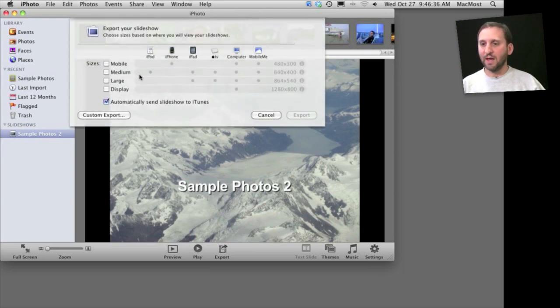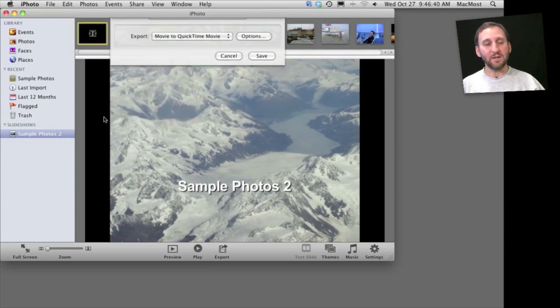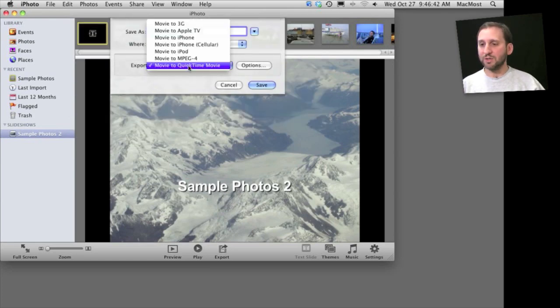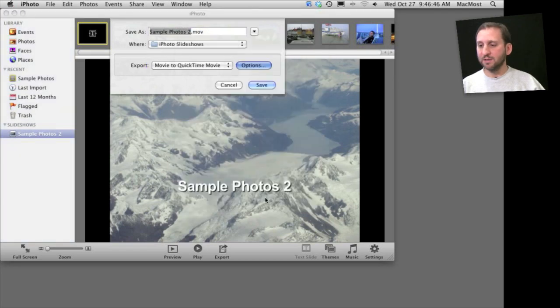I can select different video formats to export or choose custom export, and then I can even choose just about anything here using QuickTime movie and options. So you have a lot of different things here.